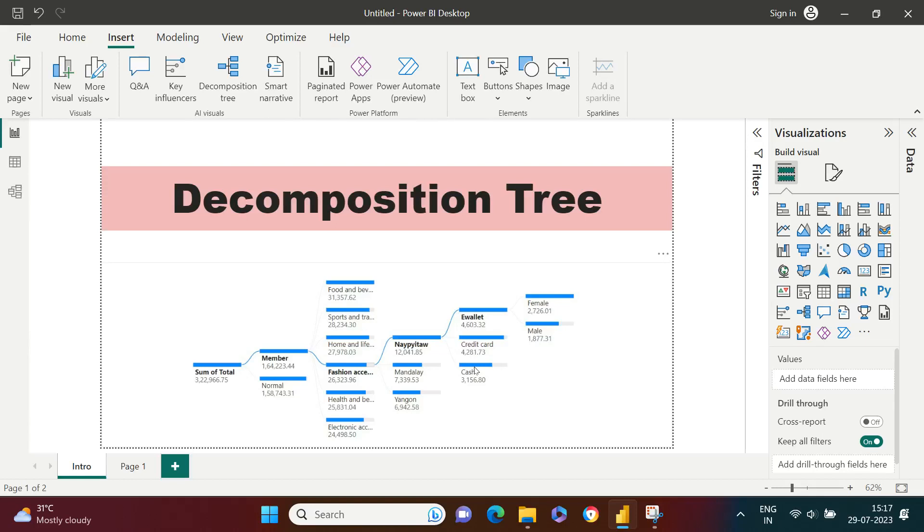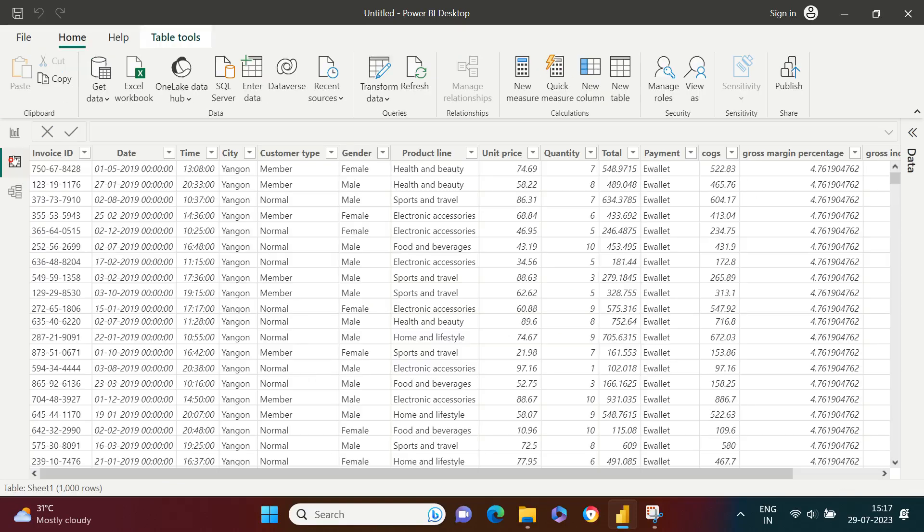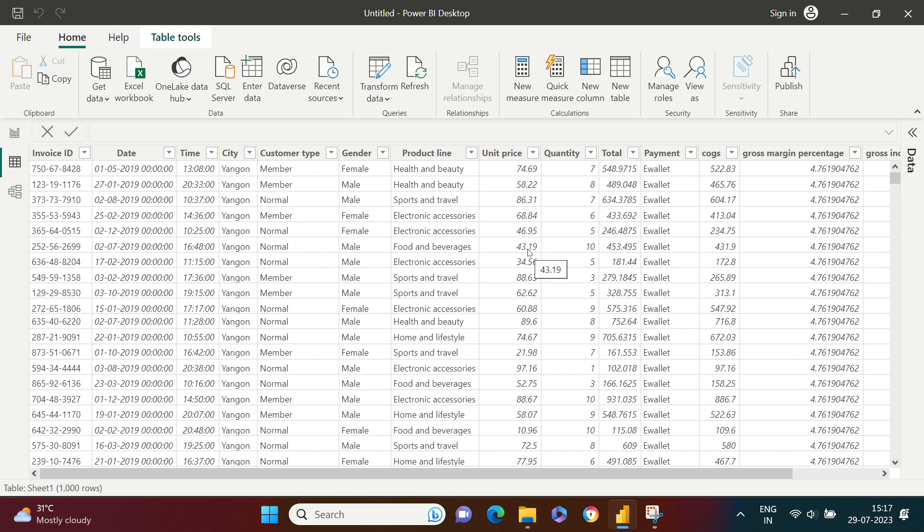Hello everyone, let's understand what decomposition tree is. For example, here is the supermart store data. Let's consider that you are the founder of your superstore, and now it's year end. You want to analyze how your superstore did throughout the year.